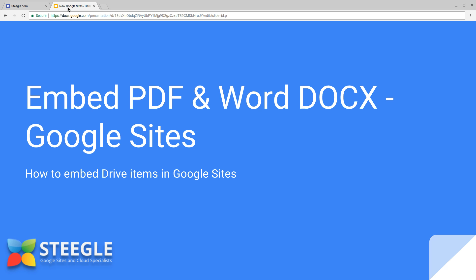Welcome to this Steegle video about how you can embed PDF files and Word documents from Google Drive in your Google site.